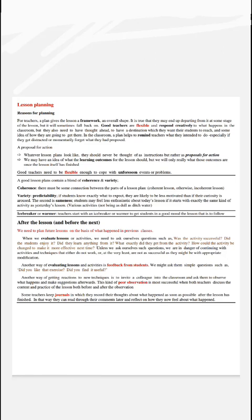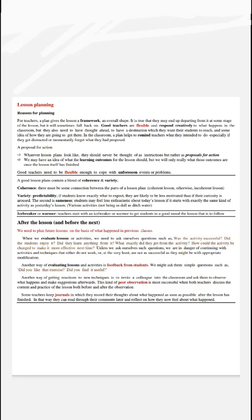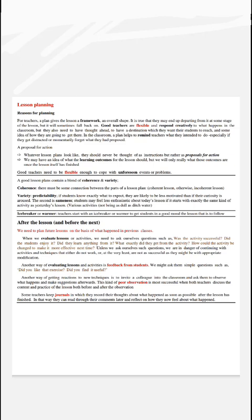This kind of peer observation is most successful when both teachers discuss the content and practice of the lesson both before and after the observation. Some teachers keep journals in which they record their thoughts about what happened as soon as possible after the lesson has finished. In that way, they can read through their comments later and reflect on how they feel about what happened.